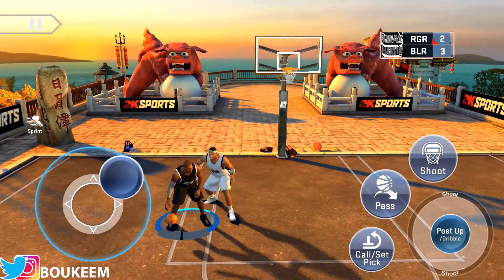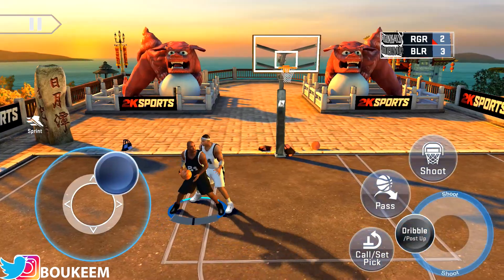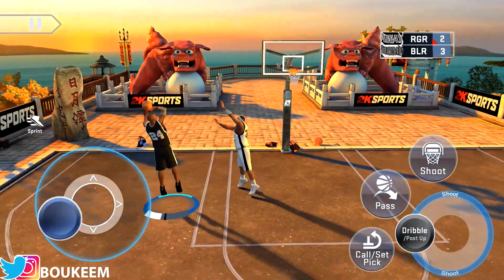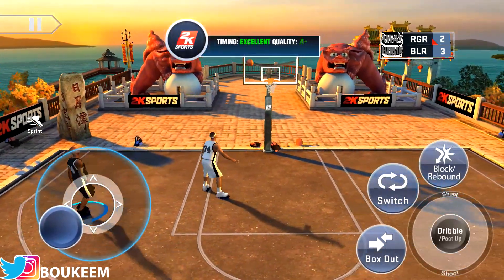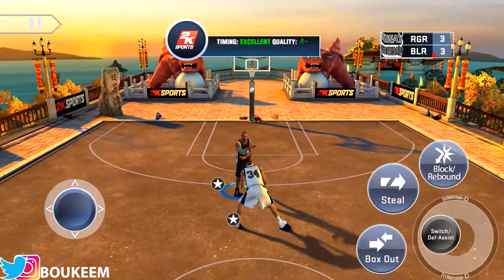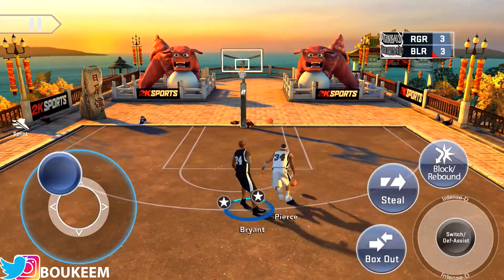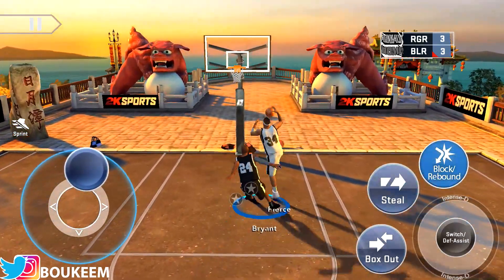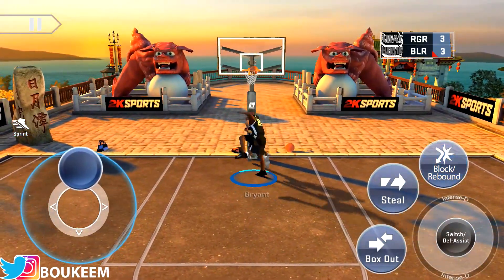It's pretty simple — you can do this for pretty much all the legends that are available. Once you get the players you can use them in blacktop and online as well, which is pretty dope.